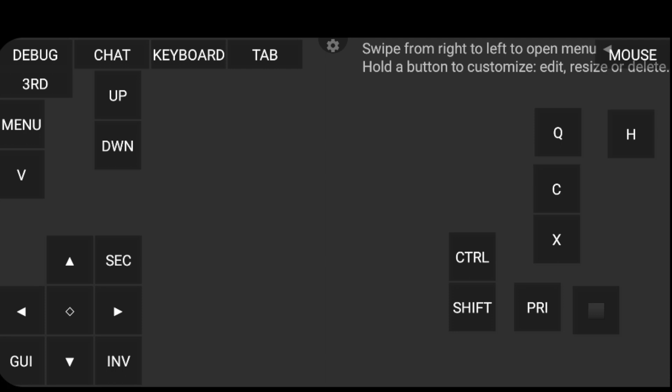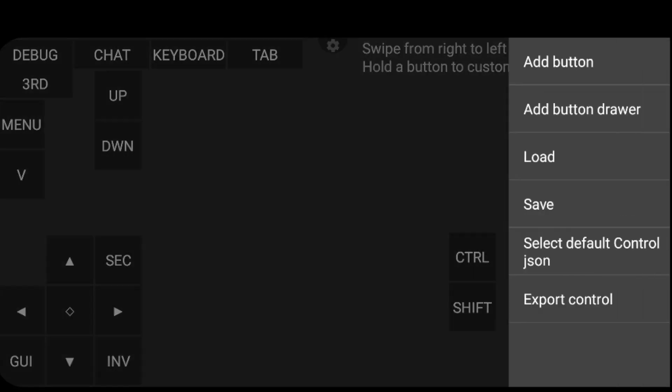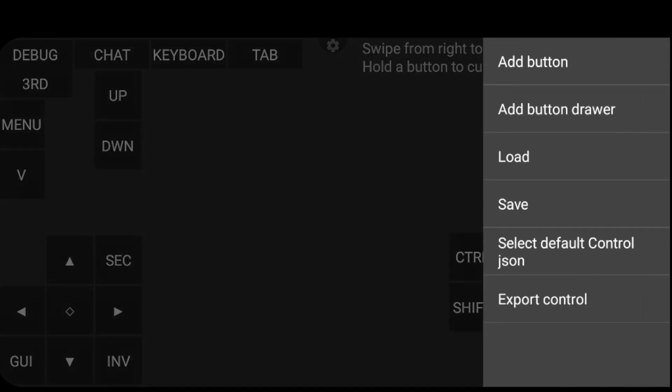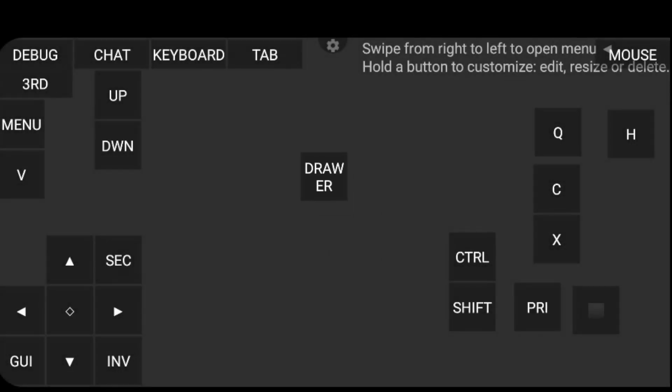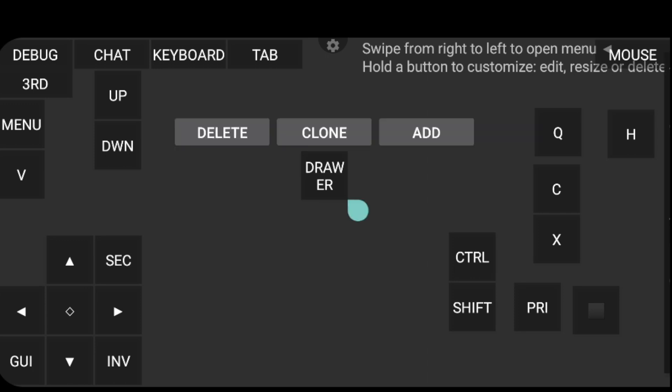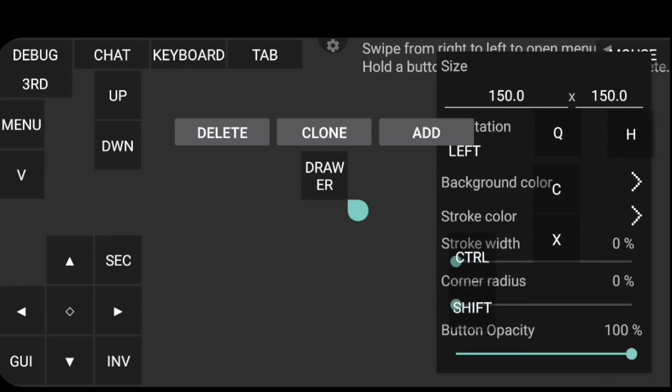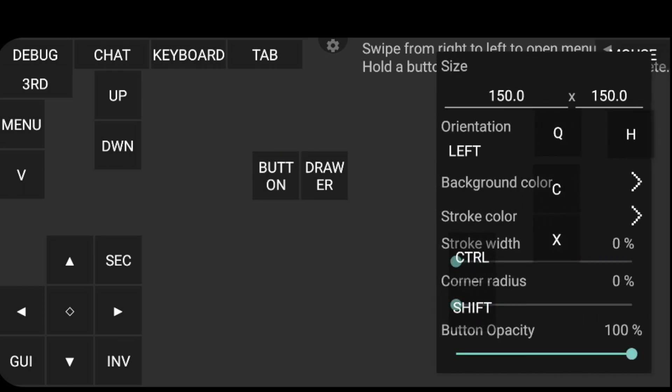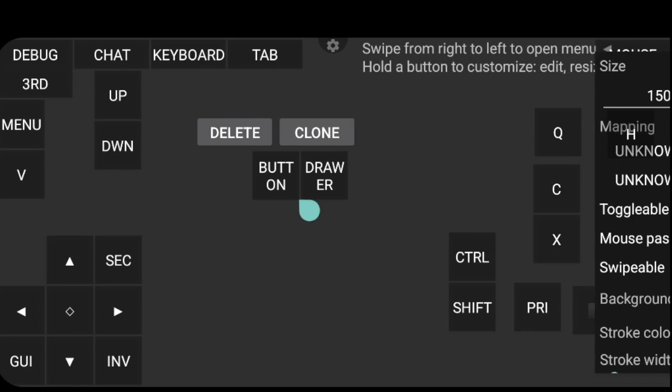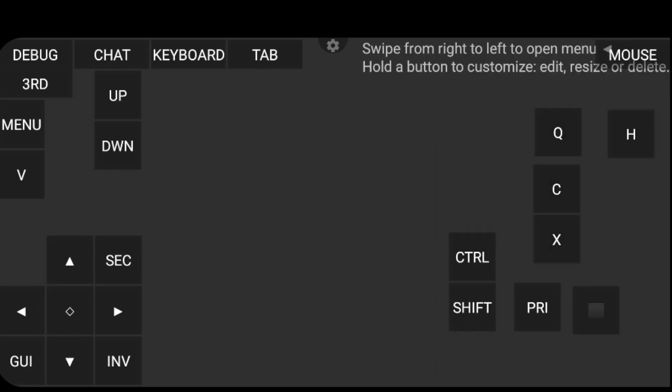You're just going to click the gear once again. Oh, I never showed you what the drawer means. So if you click gear, add button drawer. If you click the drawer, it just basically gives you an option to add more buttons to it. I don't need these. So I'm just going to go ahead and delete that and then click save.